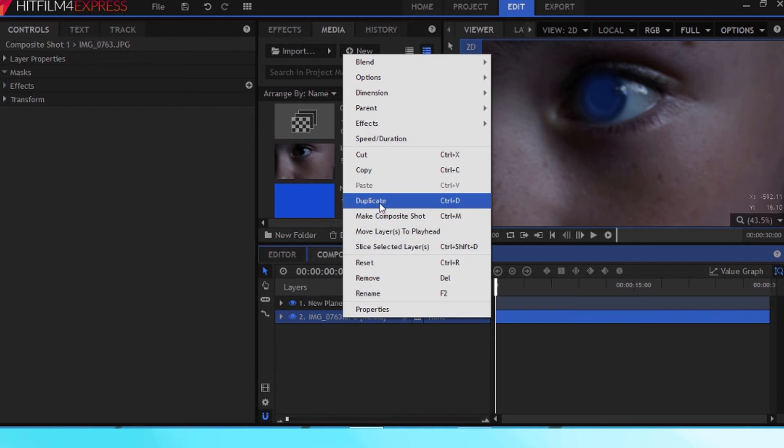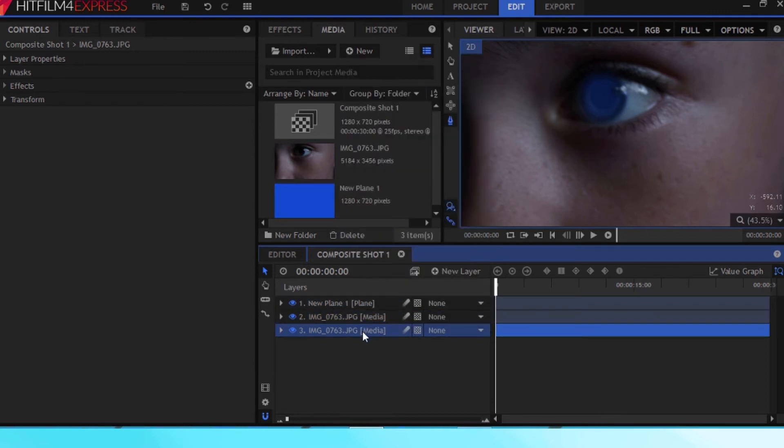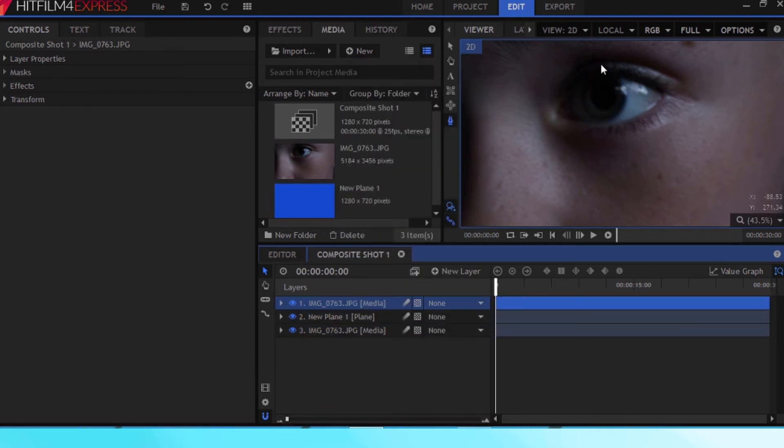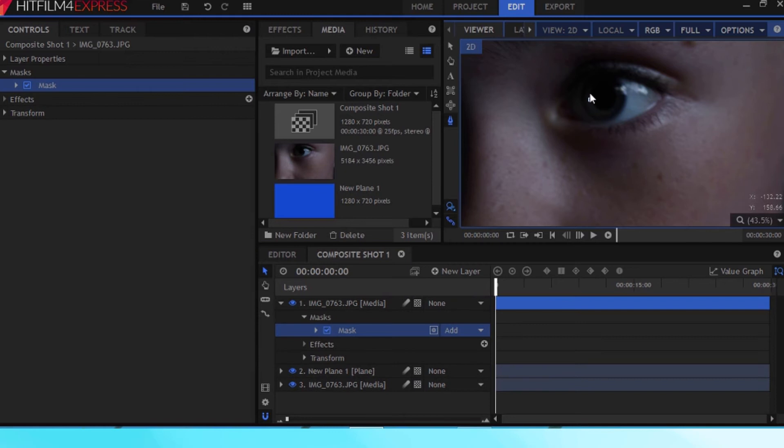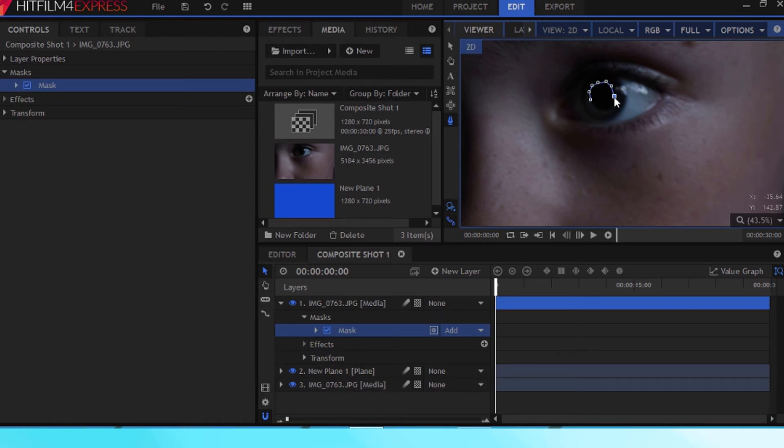Okay, good. Now duplicate the bottom media layer and move it to the top. This is what we're going to do. We're going to mask around the very inside of your pupil and we're going to place that on top of the blue layer to make it look like your eye is actually there.